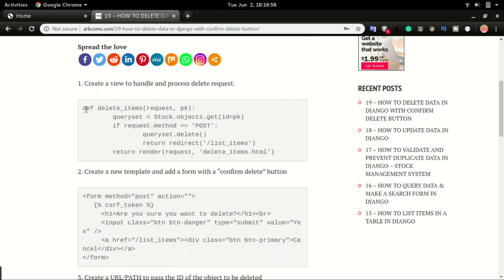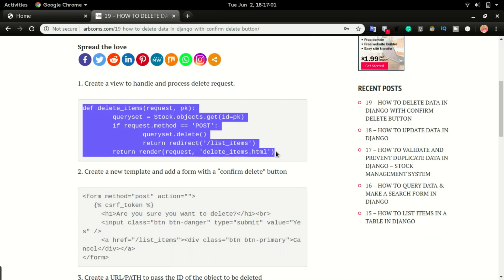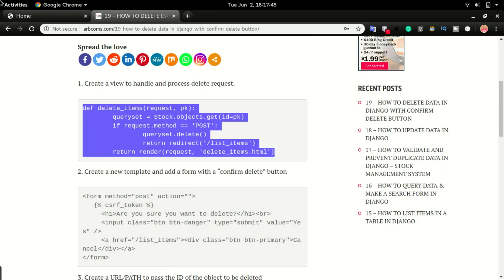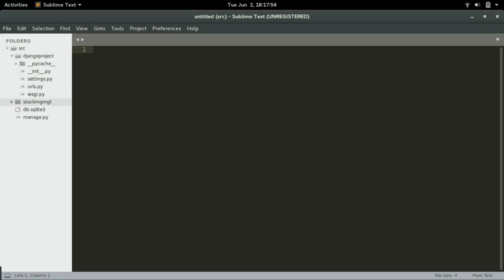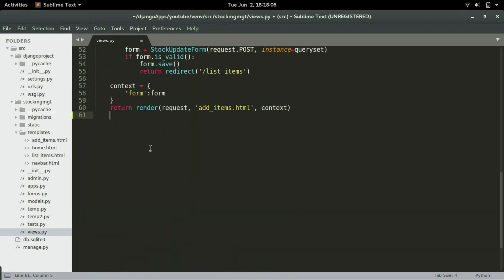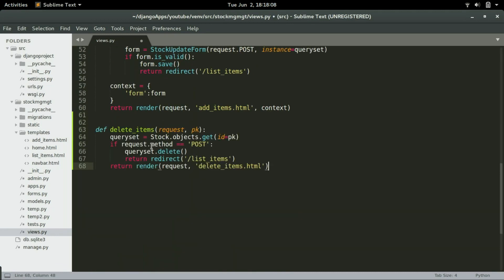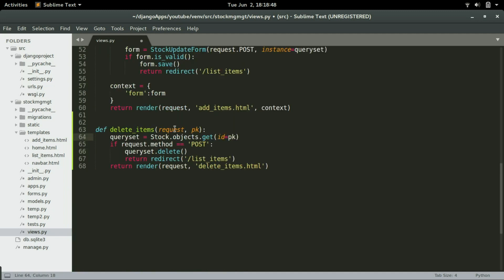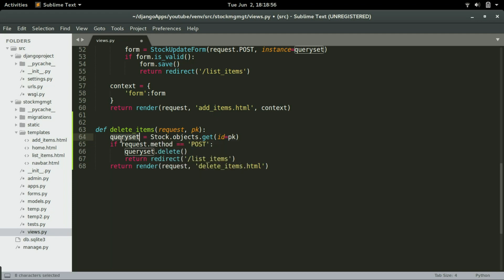Step one is to create the delete view. I'm going to select step one, copy it, switch to Sublime, and open views.py. I'll scroll all the way down and paste the code. We're going to create a view named 'delete_items'. We'll do a queryset similar to what we did for the update items view, passing in the ID of the object we want to delete, filtering the object, and assigning it to the queryset.